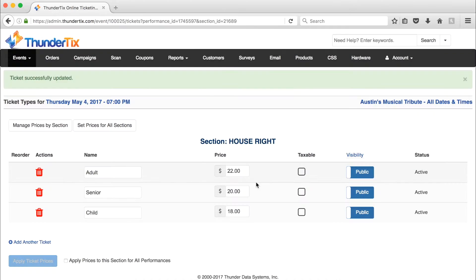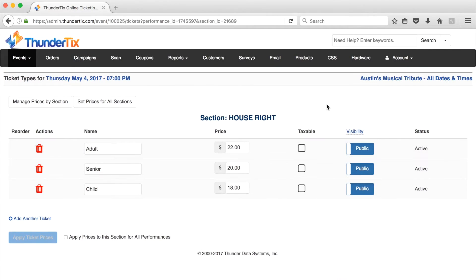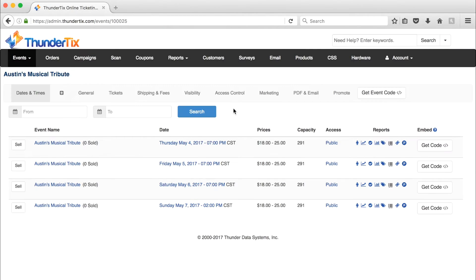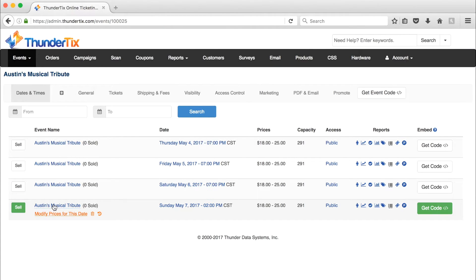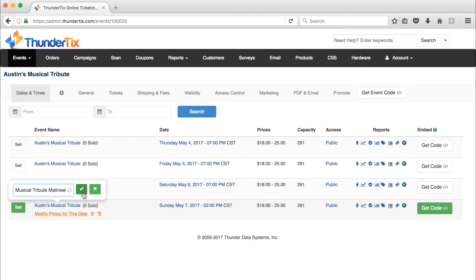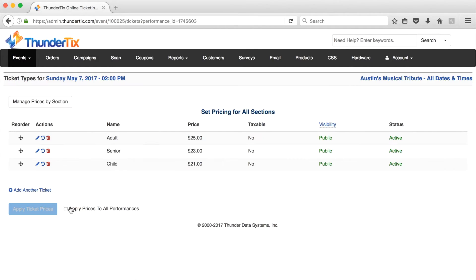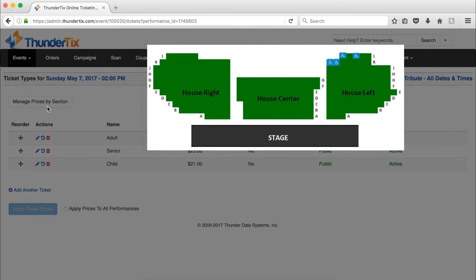Once complete, return to the dates and times page. Let's say your event has a matinee showing as well. That would mean that we would have to select our matinee showing specifically, and alter those prices accordingly.